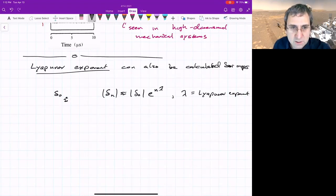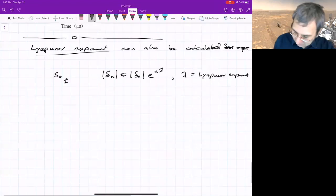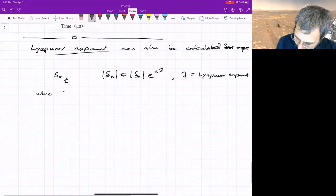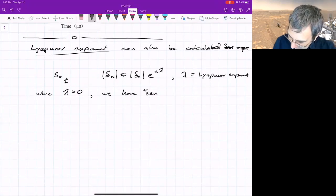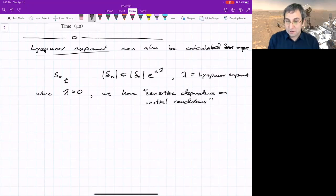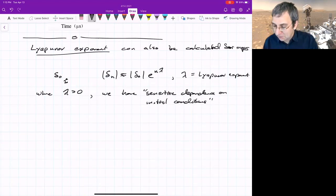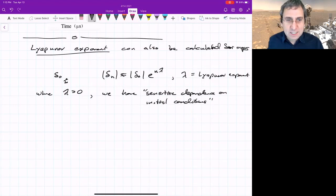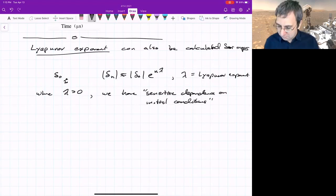There are ways to compute this, and people have computed it for things like the logistic map. Where the Lyapunov exponent is positive, we have sensitive dependence on initial conditions. If lambda is negative, it means things are actually coming closer together — they're going to an attractor. If we want a signature of chaos, we look for regions that have a positive Lyapunov exponent.